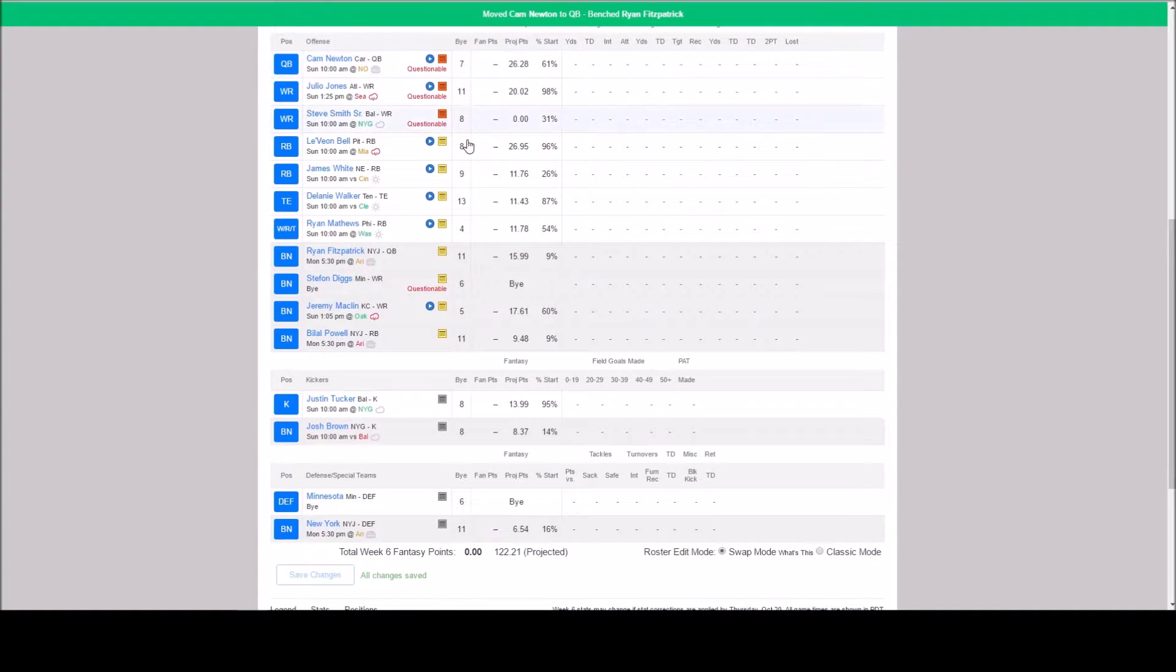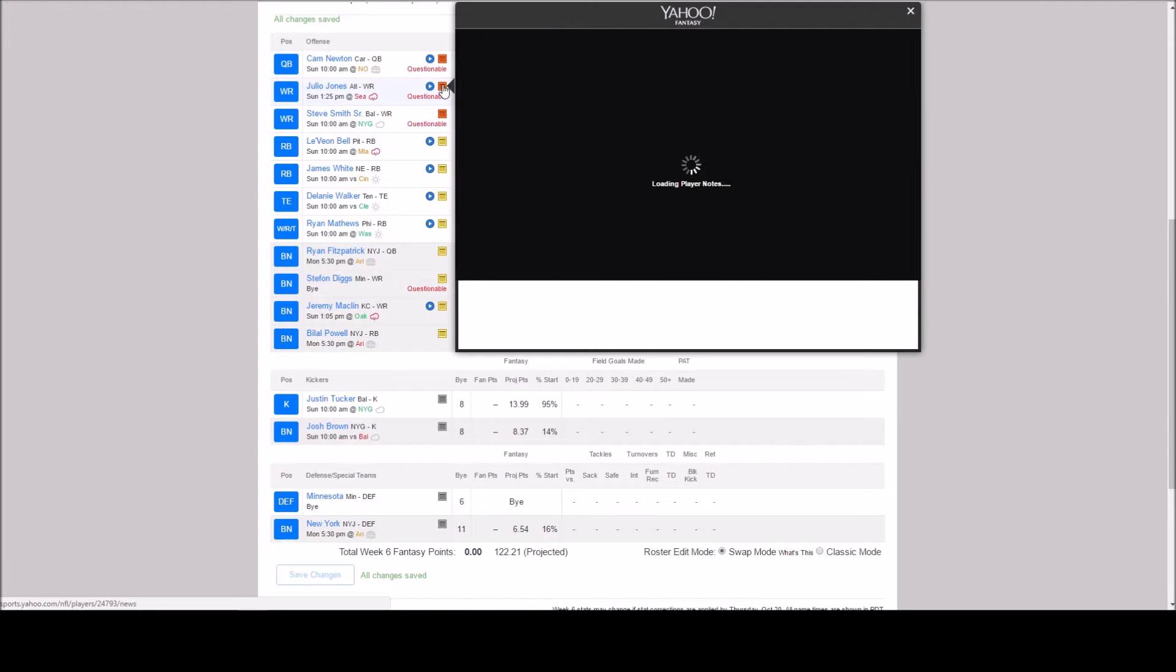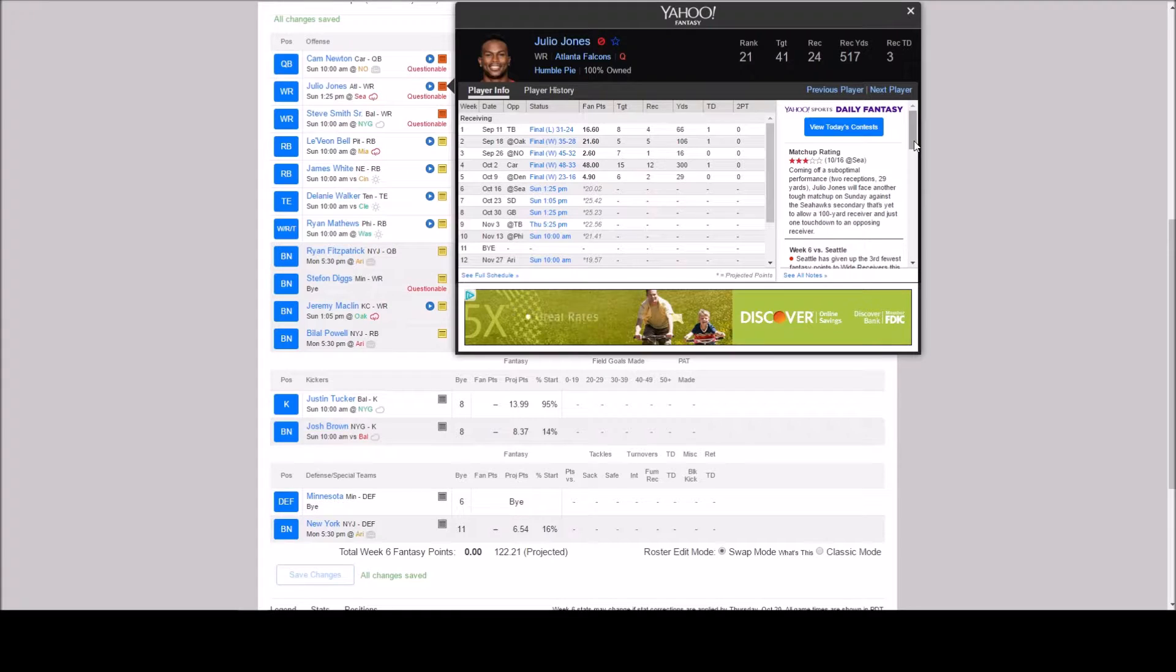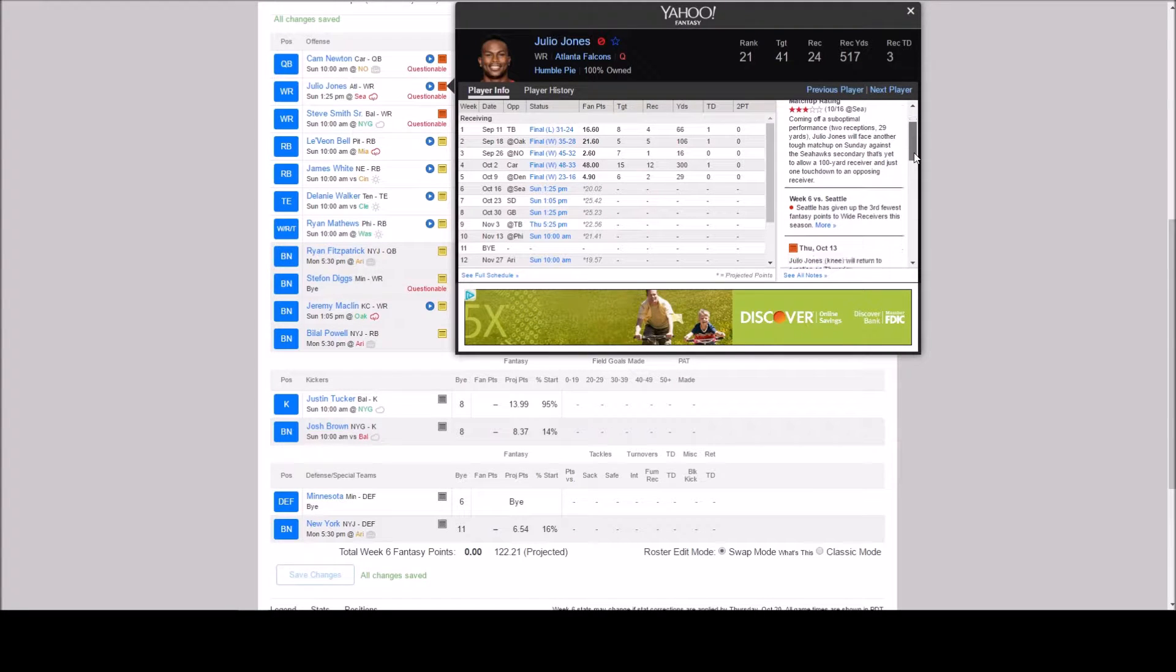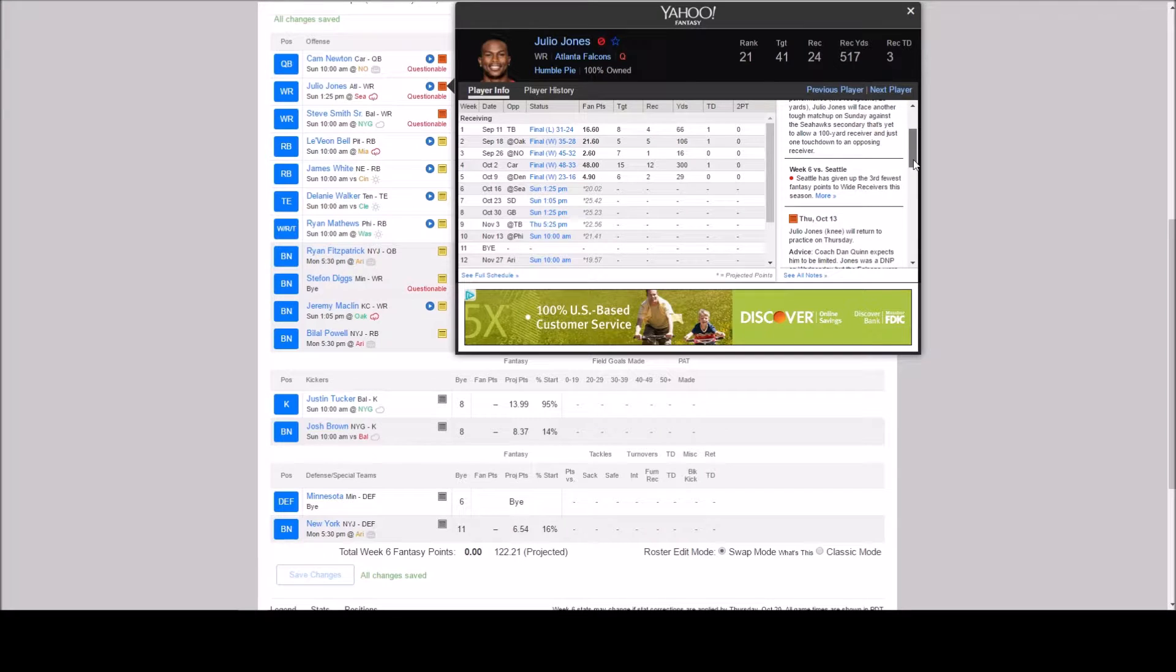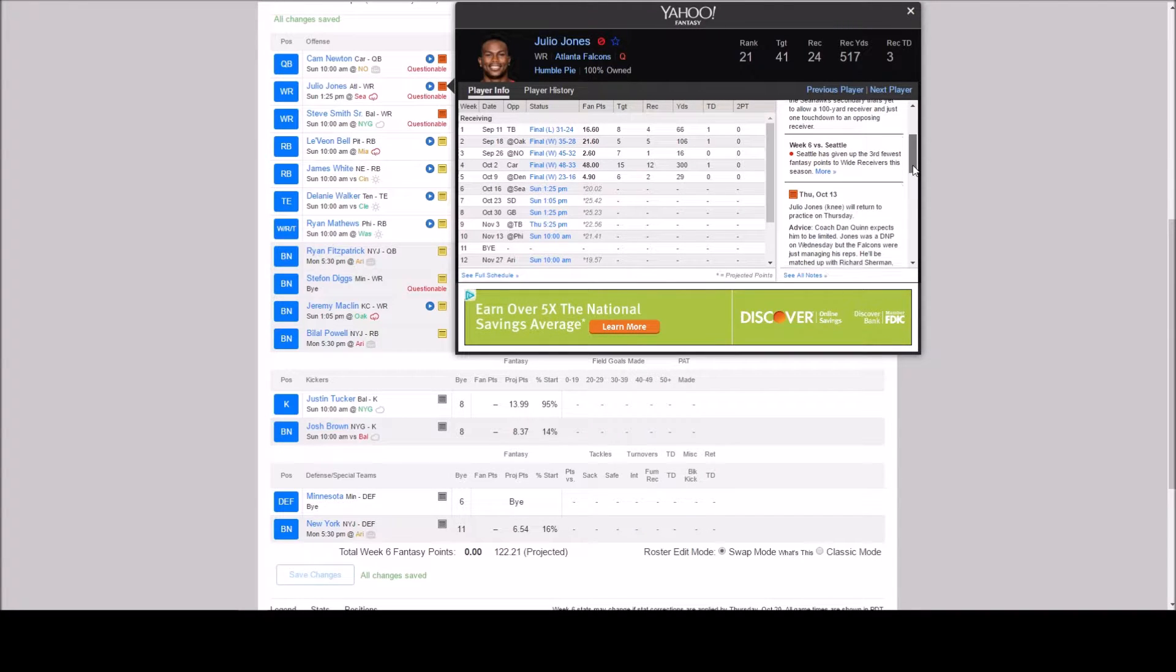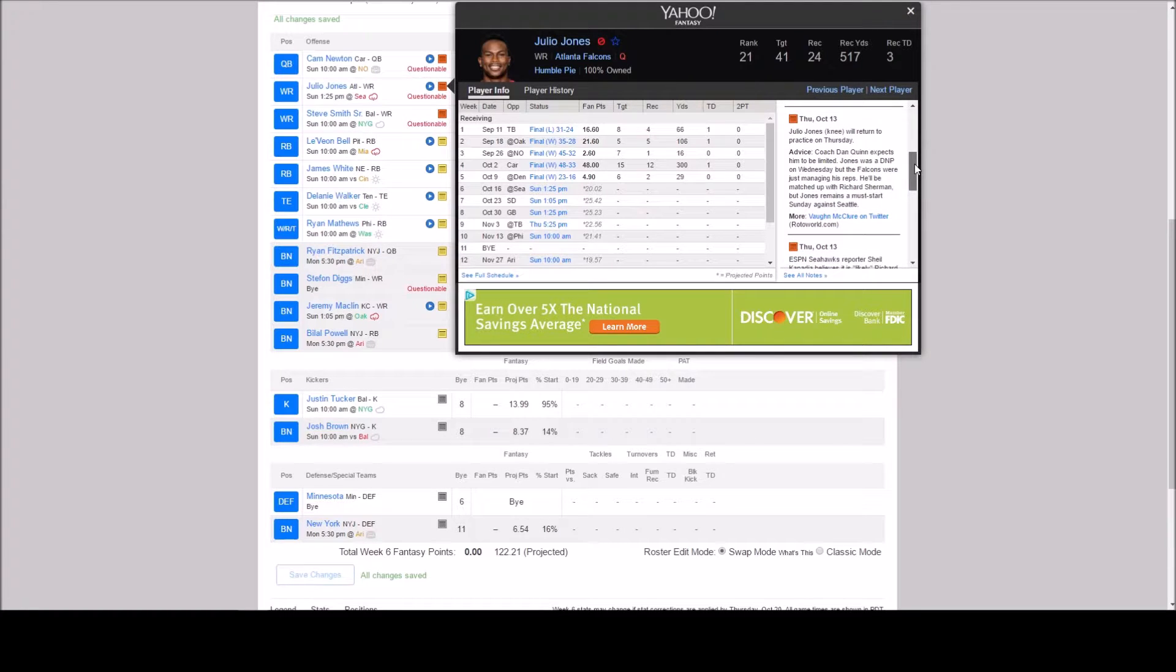Now let's look at Julio Jones against Seattle. So coming off suboptimal performance. He'll face another tough matchup Sunday against the Seahawks. Week 6 versus Seattle. Seattle has given up the third fewest fantasy points to wide receivers this season which is not good for us. I mean yay Seattle but not great for our fantasy football.